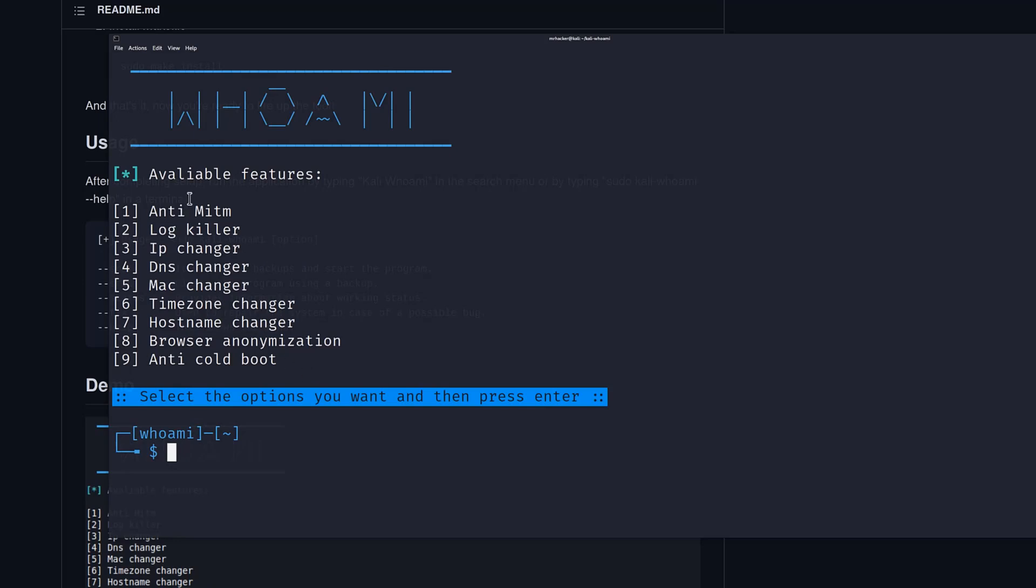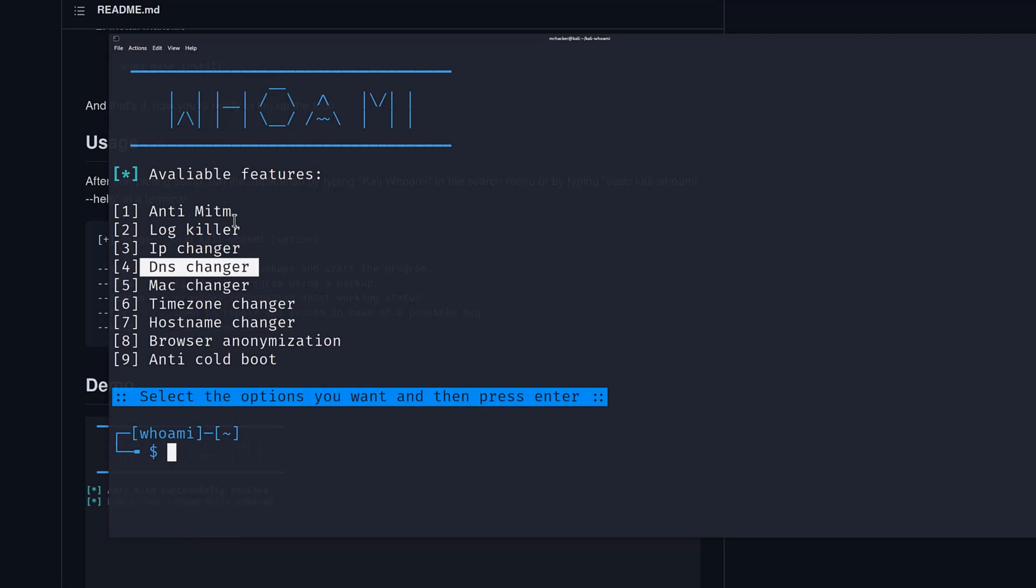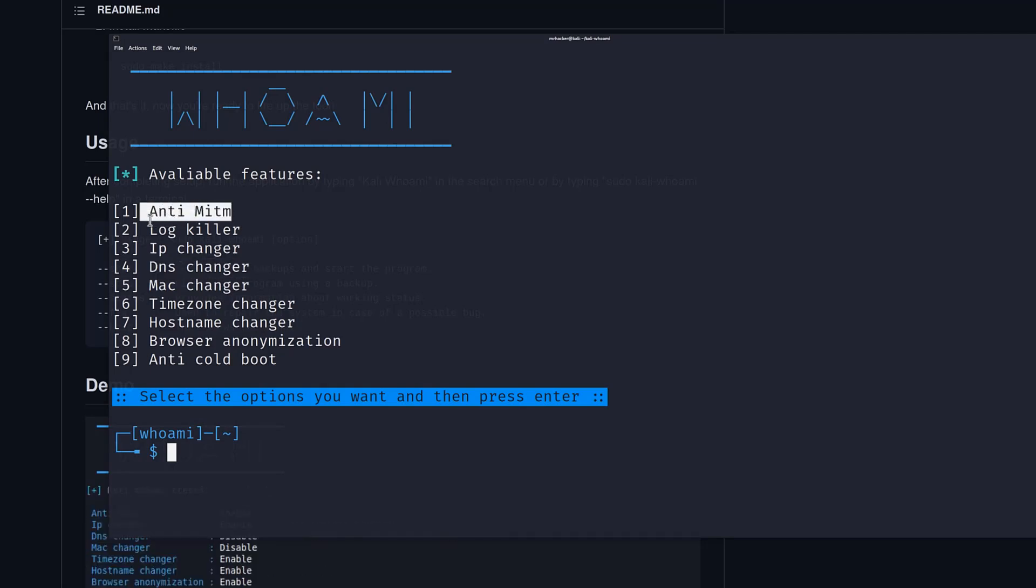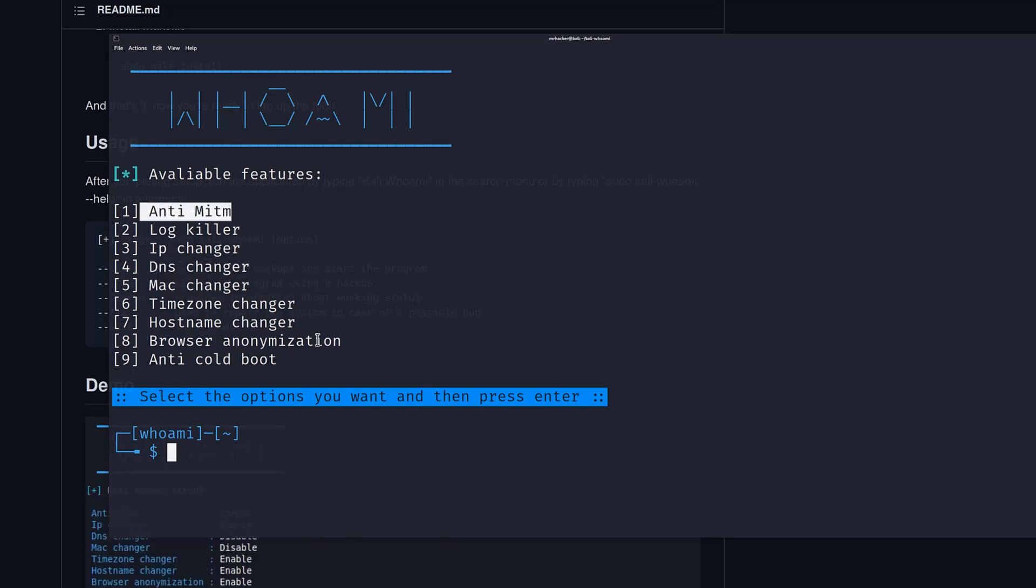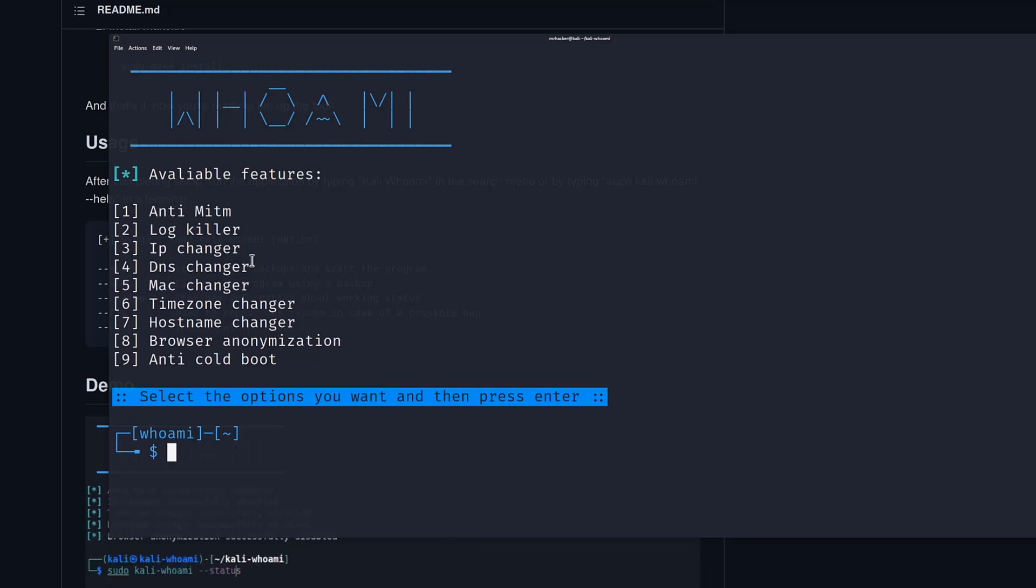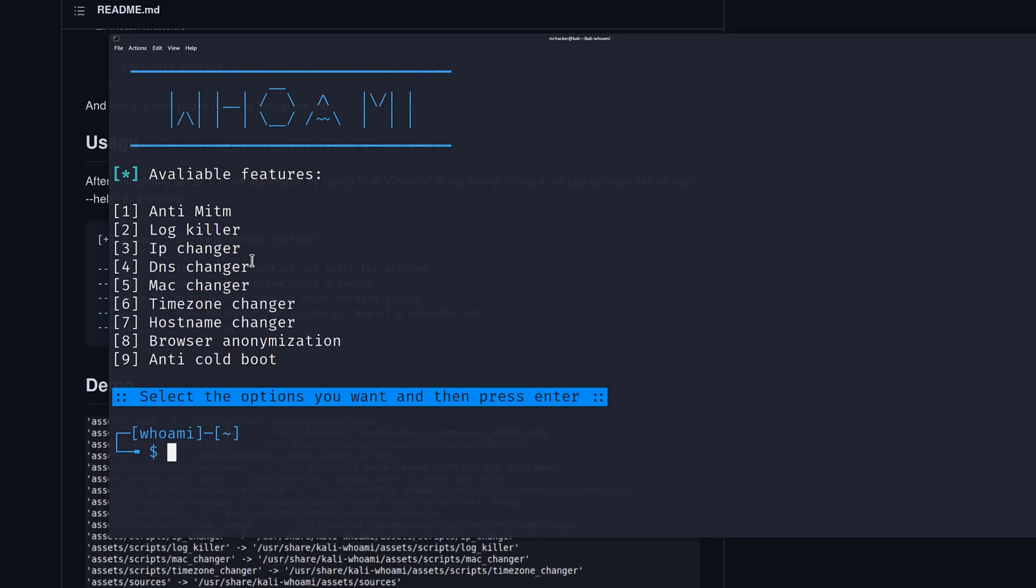And all the other options, feel free to take a look at them. You can also use Mac changer, DNS changer, where you can run the anti-man-in-the-middle option, and all the other things that this tool offers. Now, once again, this is just one of the tools in the sea of a bunch of other tools that you can take a look at, whether it being a tool for anonymity, privacy or something else.